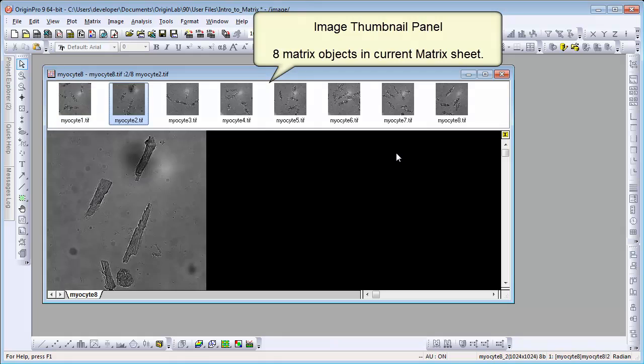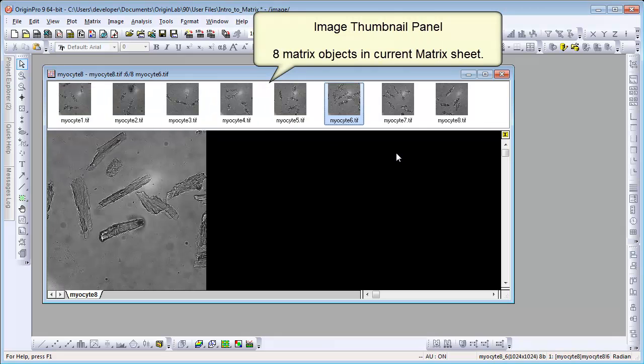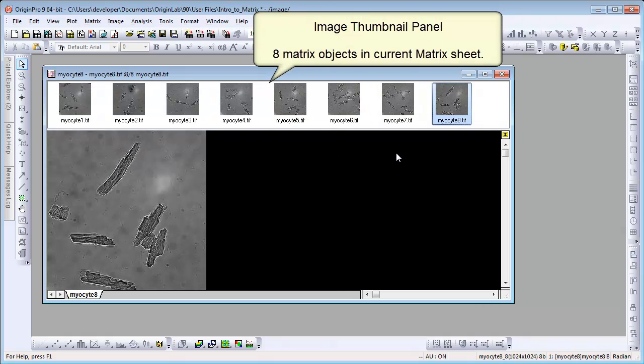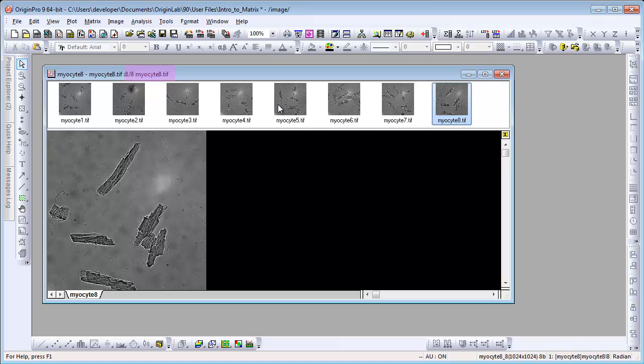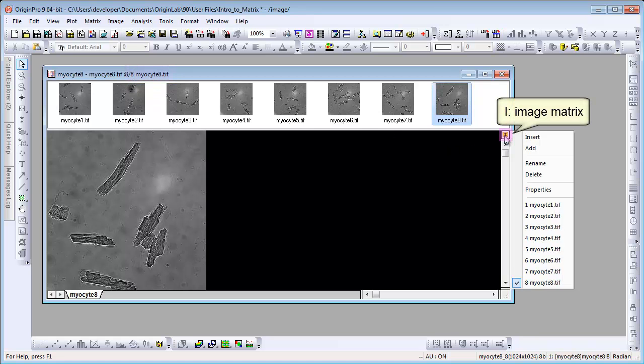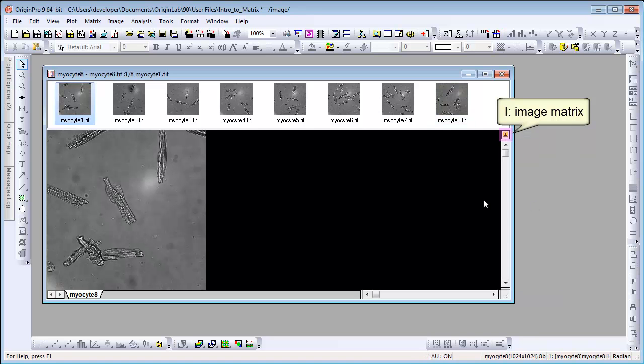So in same sheet, there can be multiple objects. You can navigate to see bigger image. The book title also shows active objects info. I means image matrix. You can click it to see useful context menus.